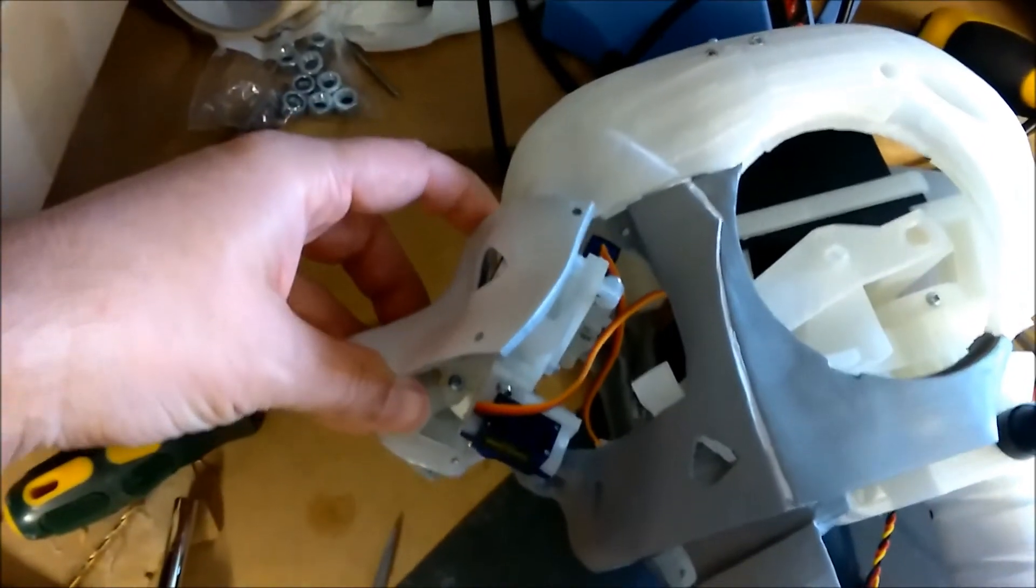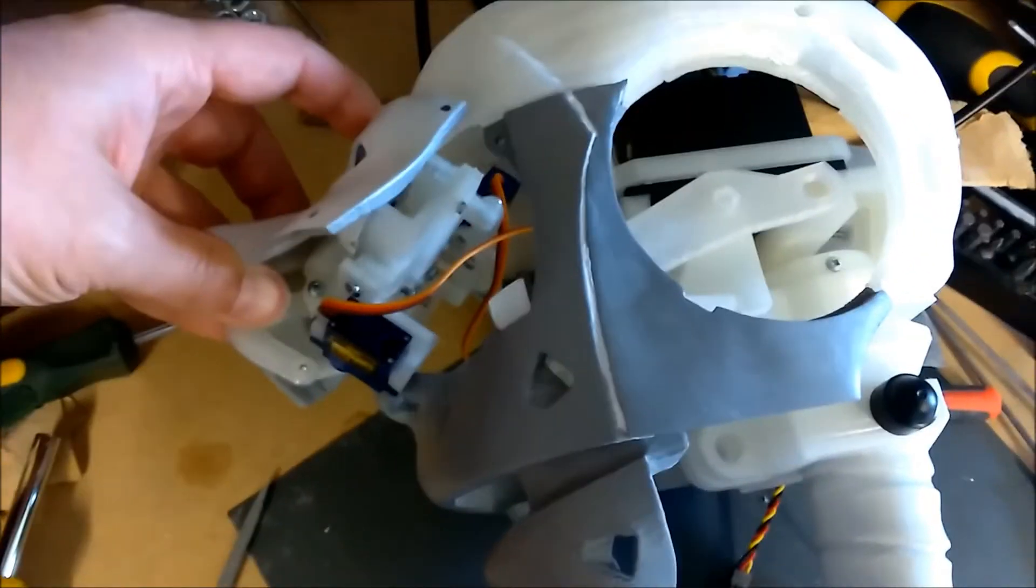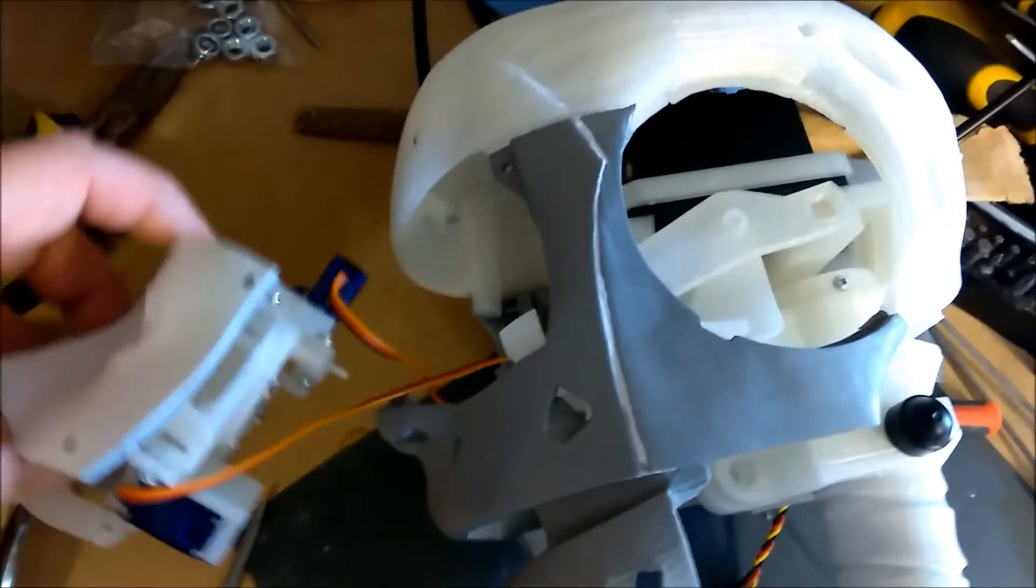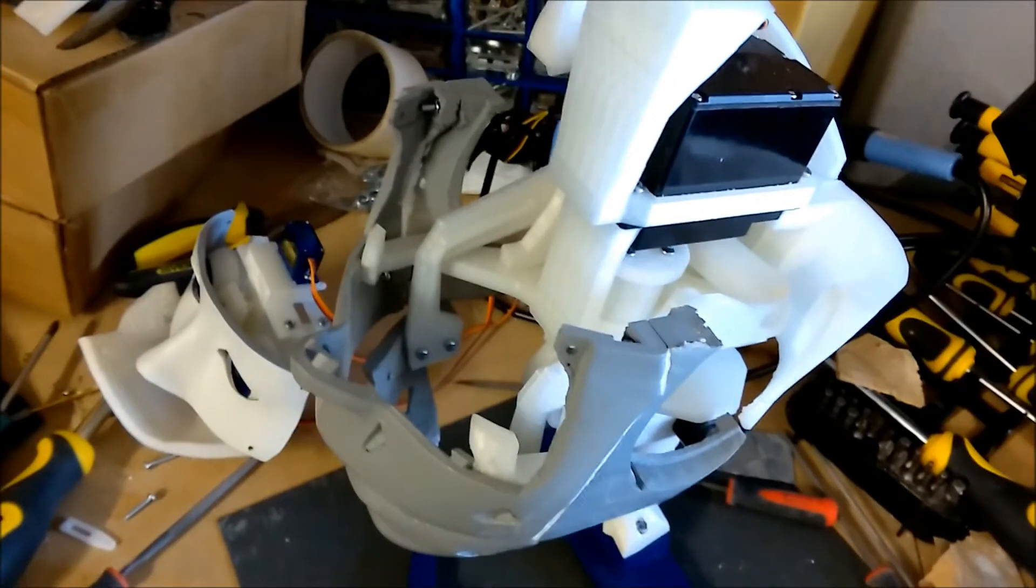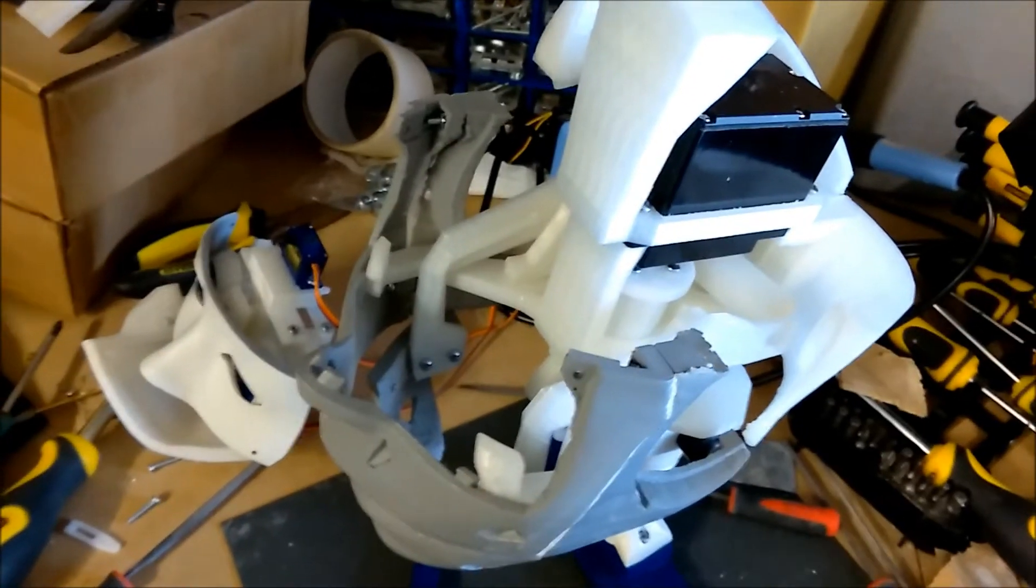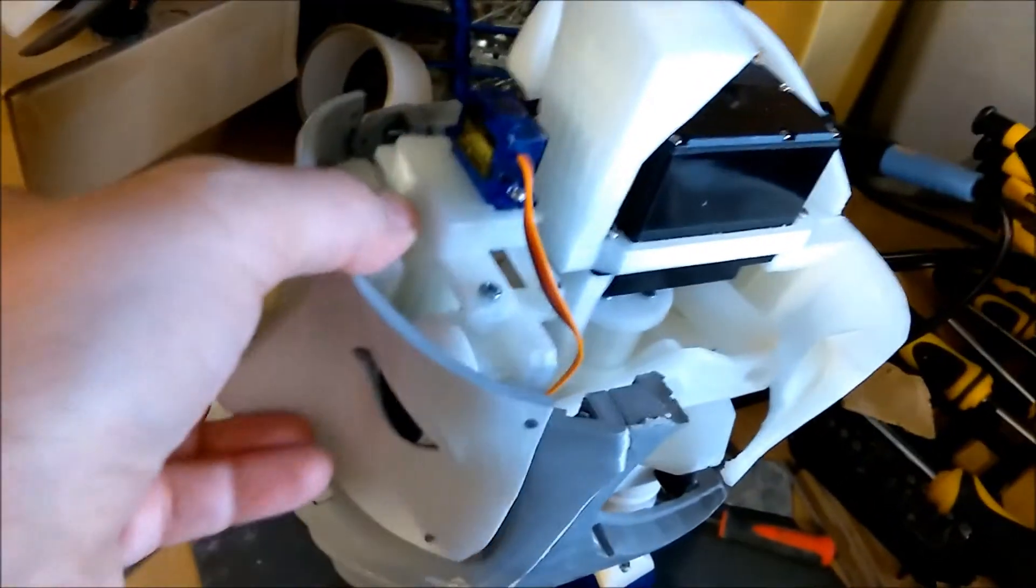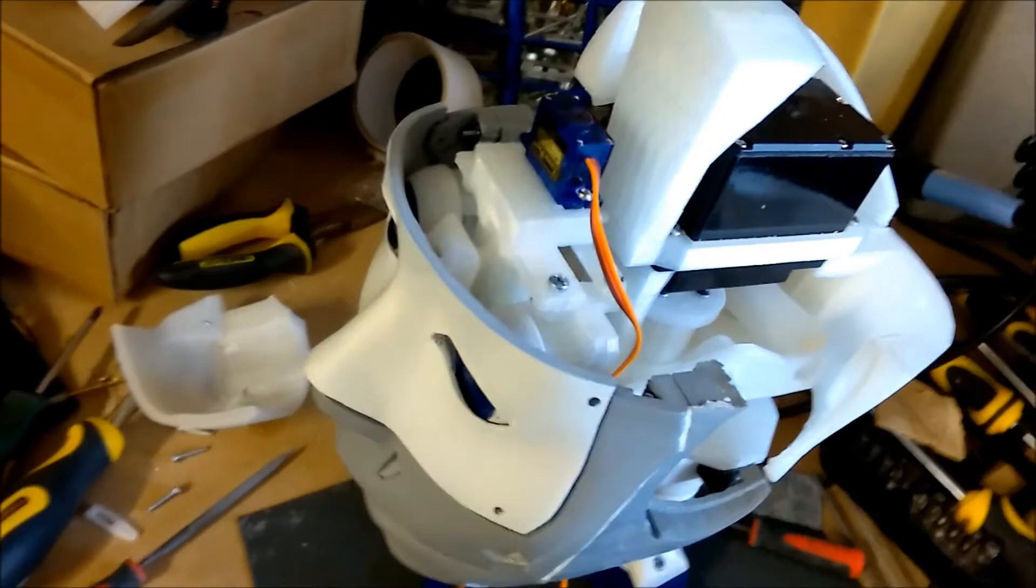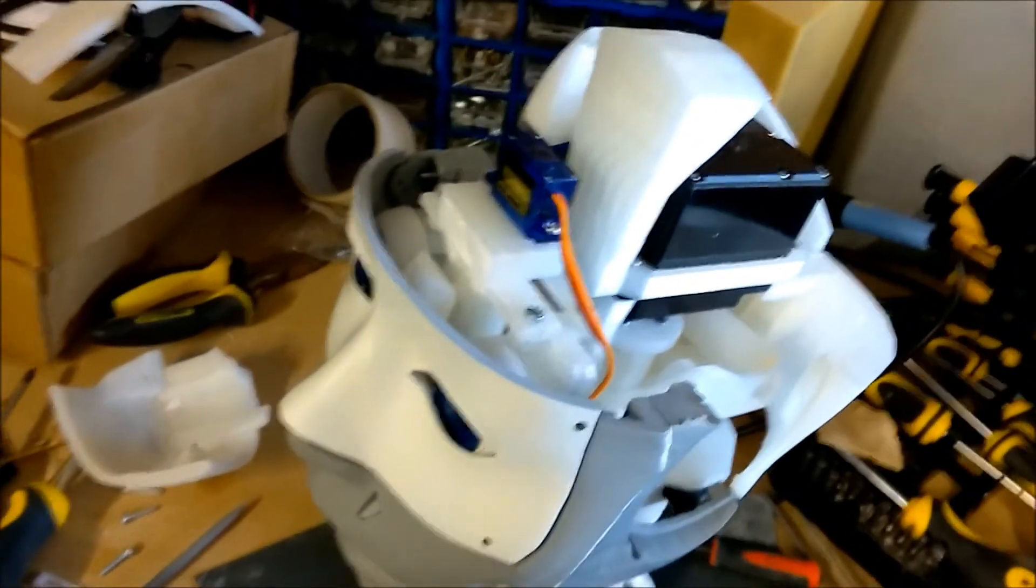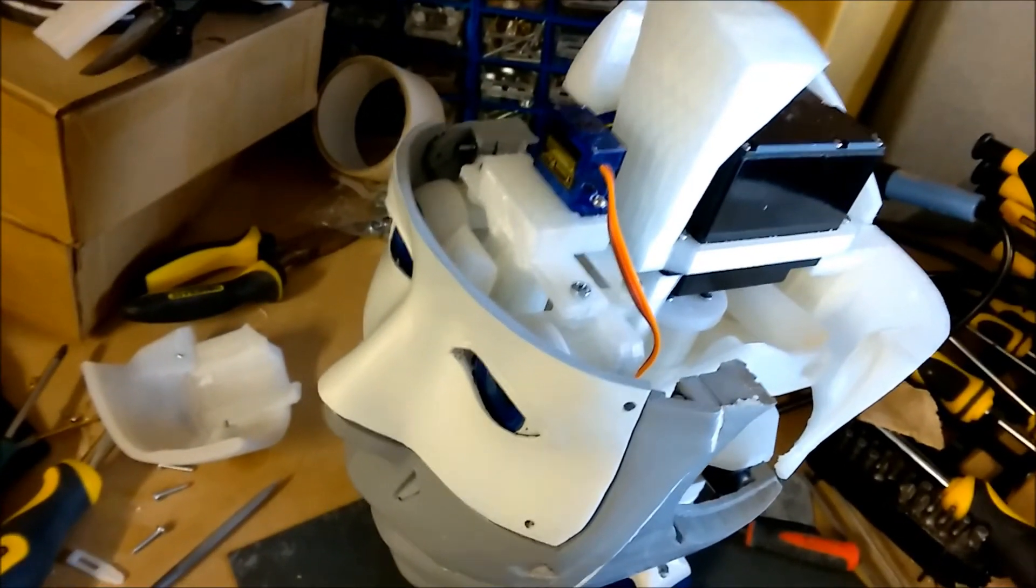So I think we're going to have to take the top of the head off. Yep. So with the top of the head removed, that is now simple to just drop the face and eye mechanism in place, much easier.